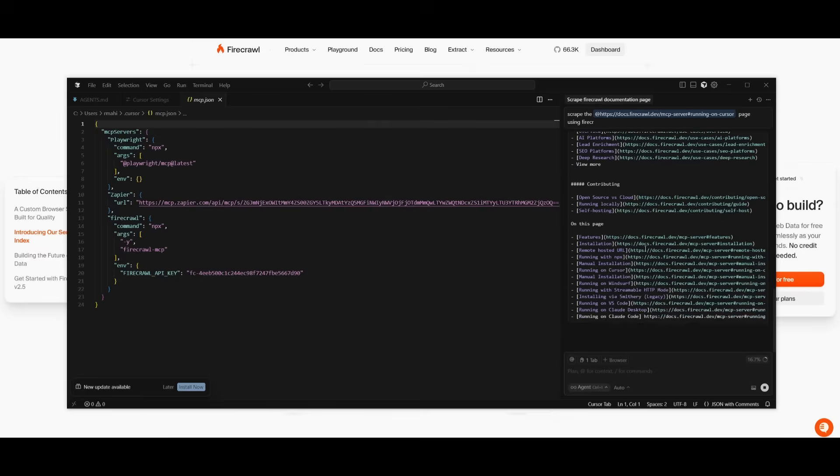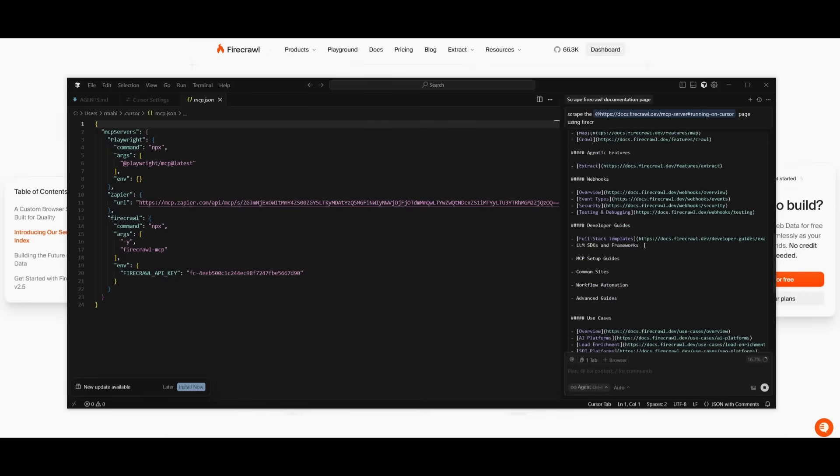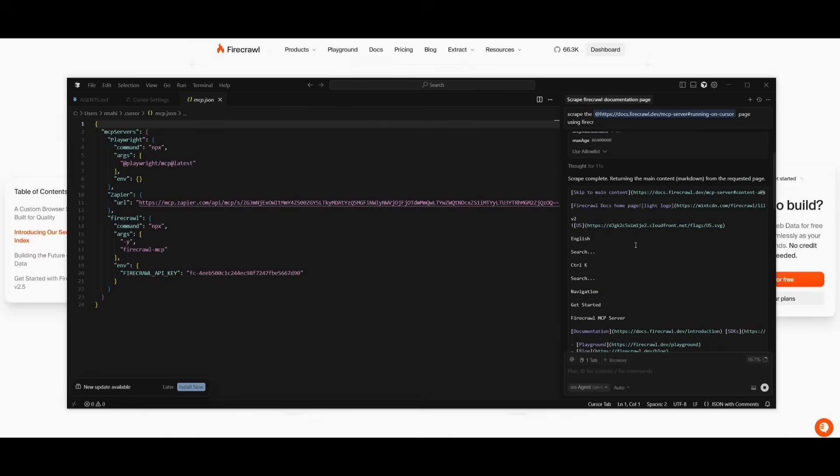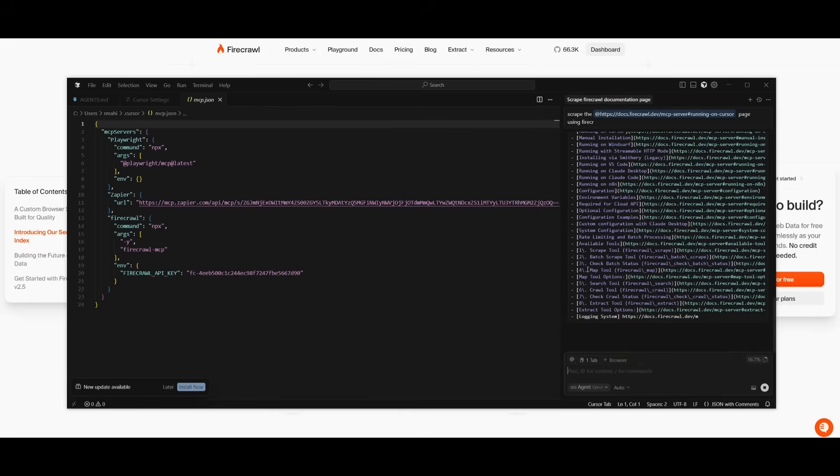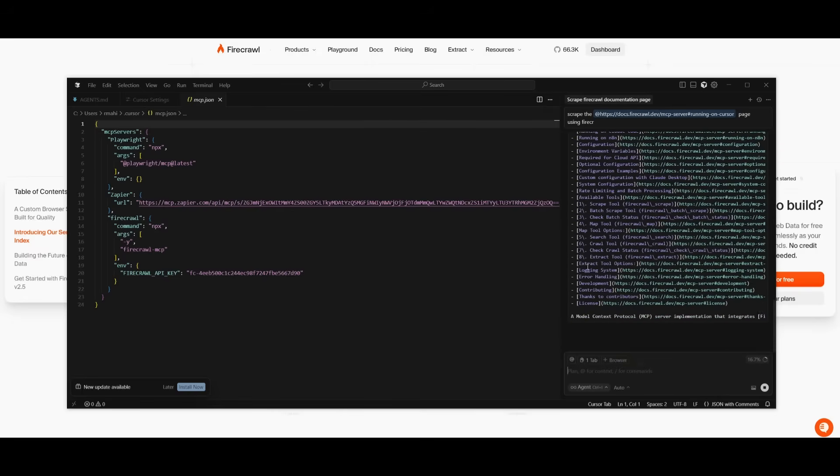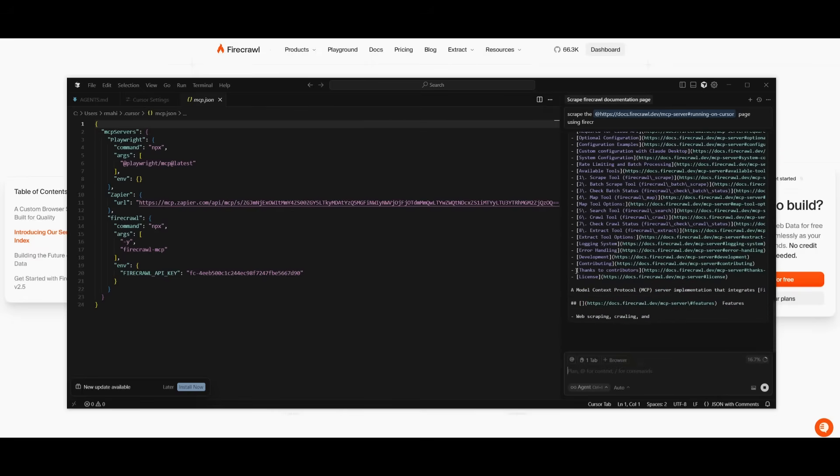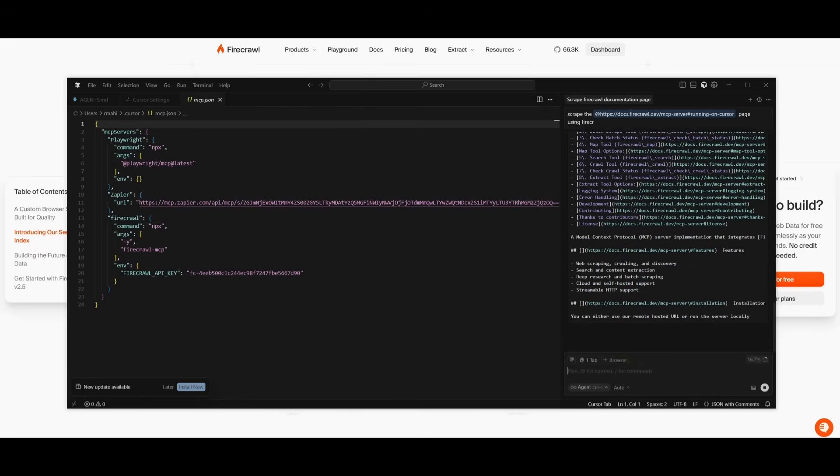And there we go, we have it outputted now as markdown. It's something that will be saved on our local computer. That's how easy it is to use this MCP and how you can scrape almost anything.